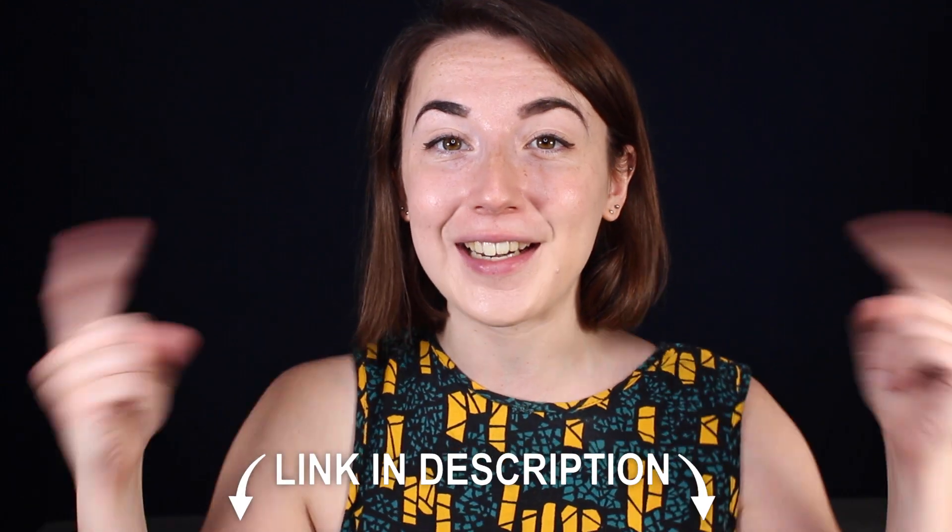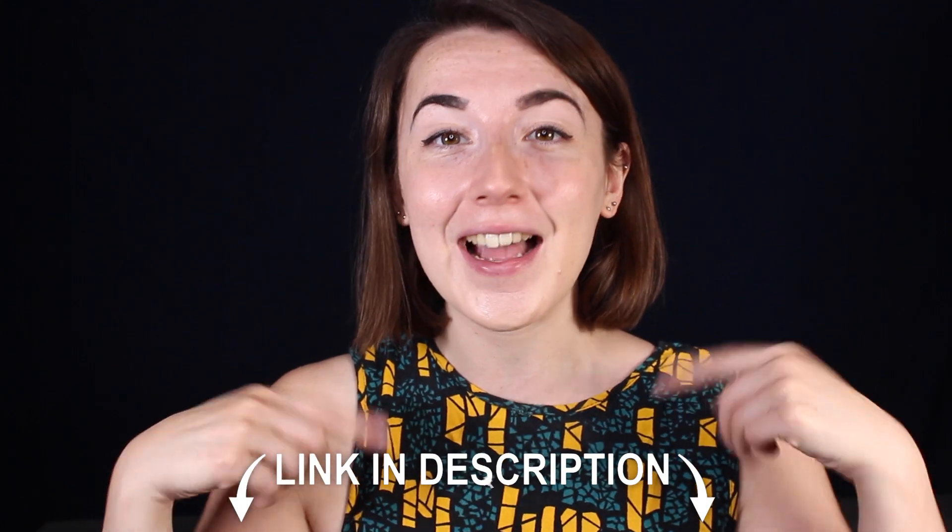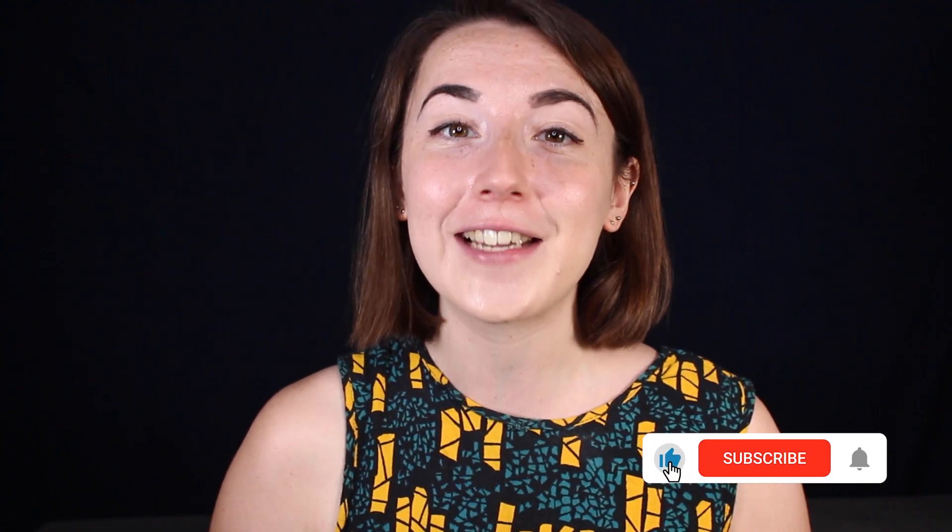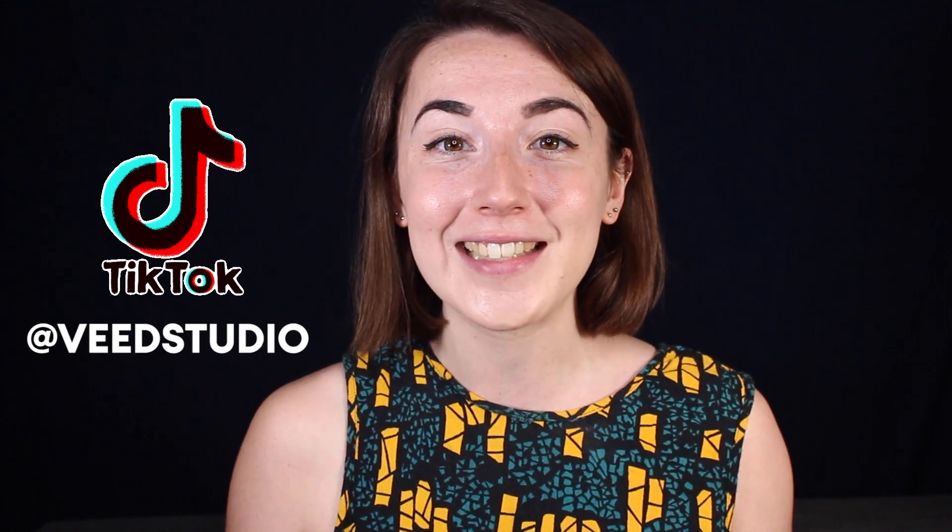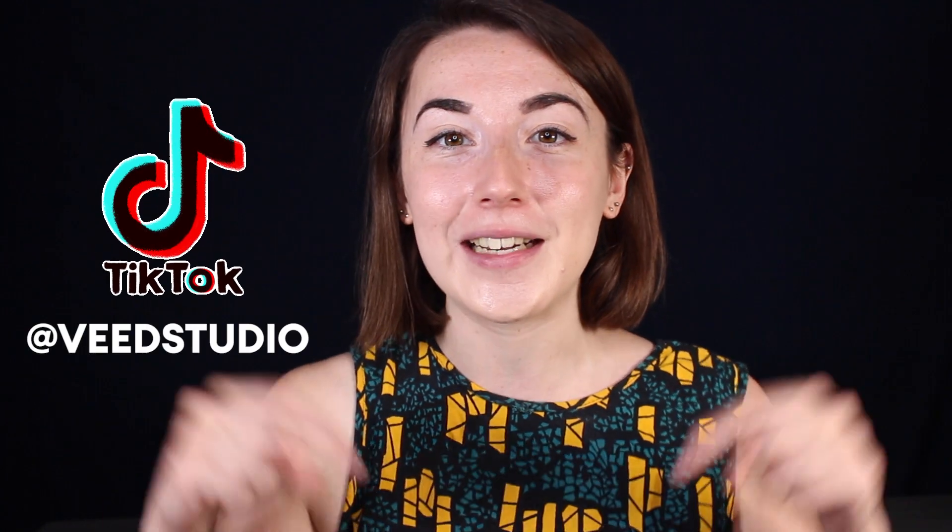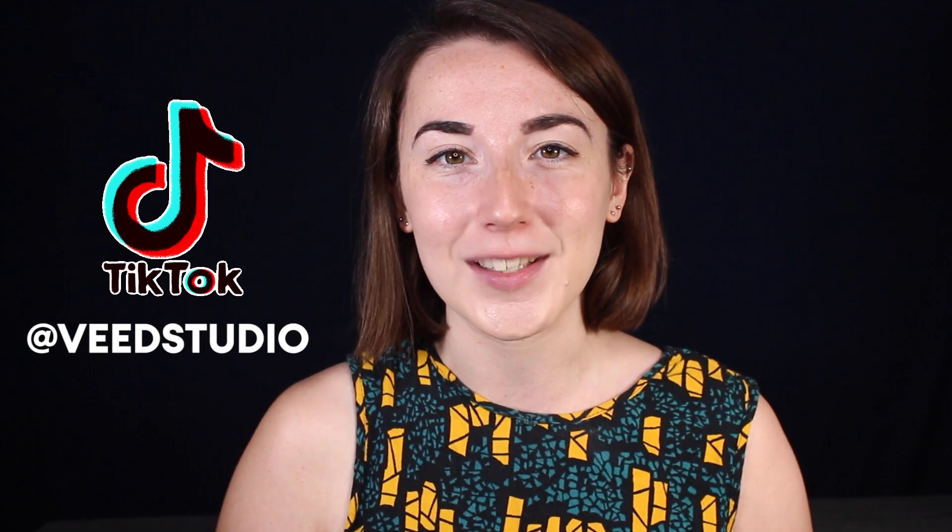Don't forget you can join Veed for free today with the link in the description. And for more easy to follow editing tutorials, make sure you hit that subscribe button and that notification bell. Also feel free to follow us on TikTok, there'll be a link in description as well. Thanks for watching and I'll see you next time.